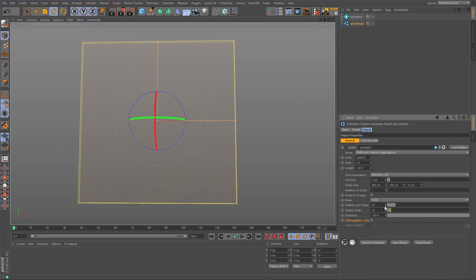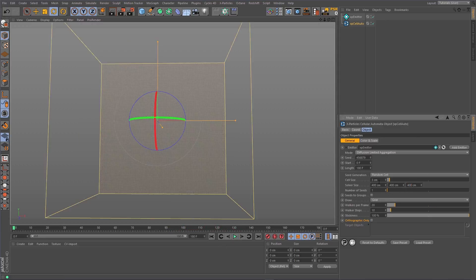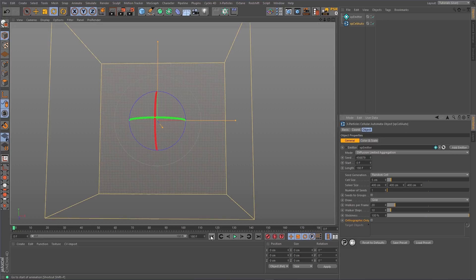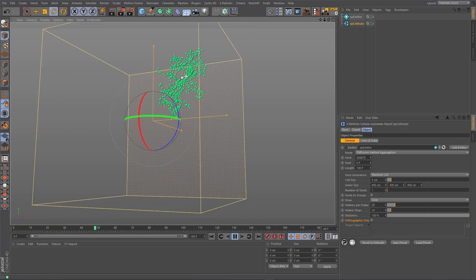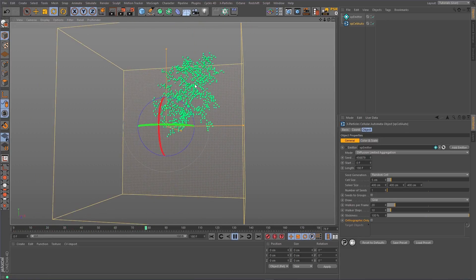Unlike the other modes, the DLA grid can be three dimensional. This allows you to produce some very interesting crystalline structures.